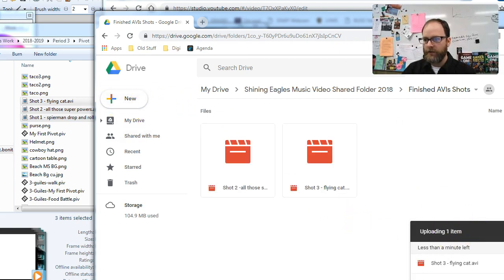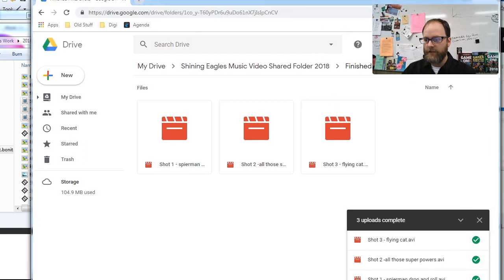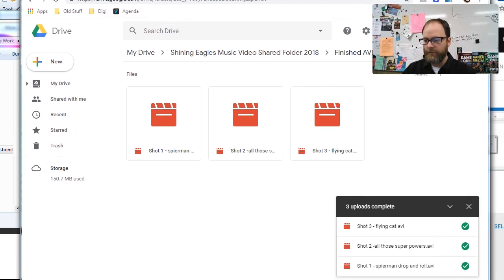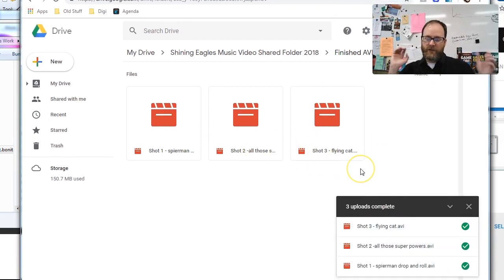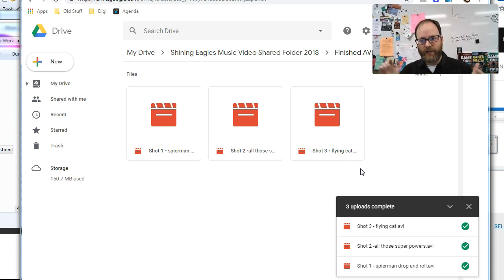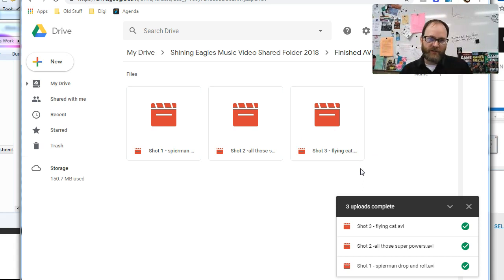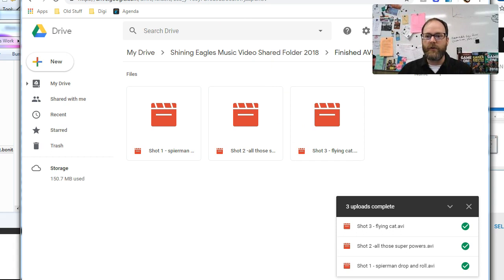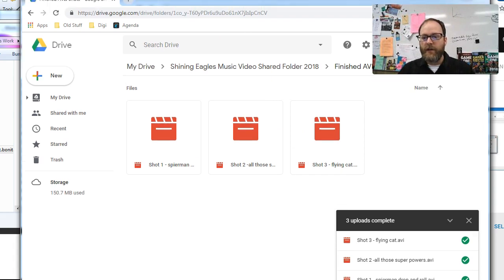And you're going to see a window here that shows that it is uploading. See, three uploads completed. And the whole team is all going to upload their shots into this folder so that all of you can have access to them, and then all of you can edit those files.